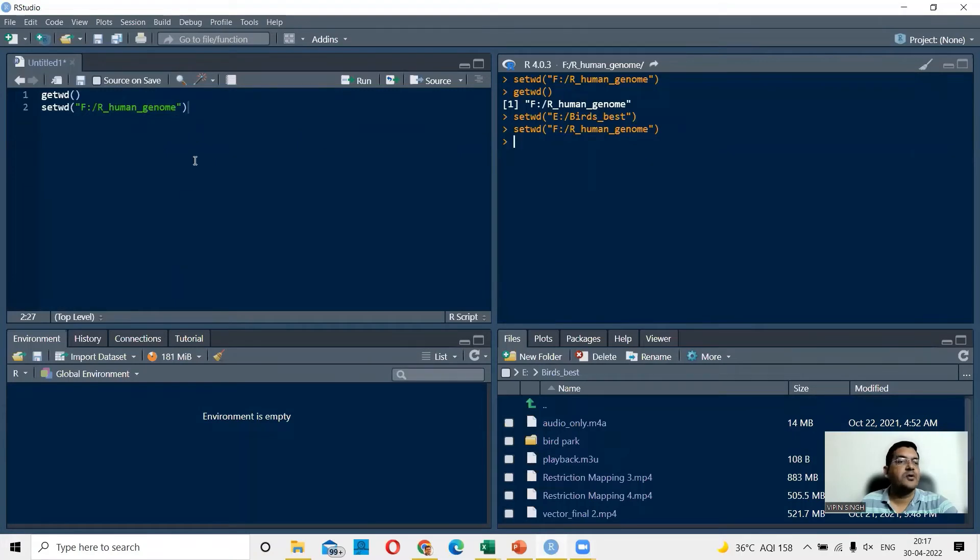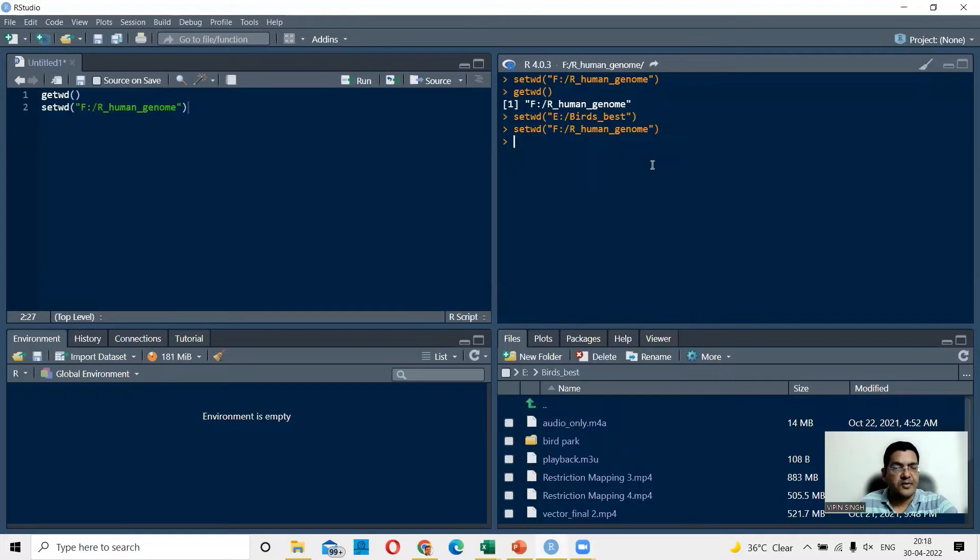So this is how you can change your theme, your look, your appearance of the RStudio.